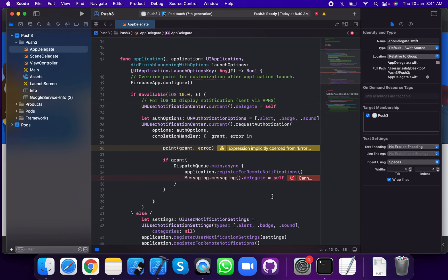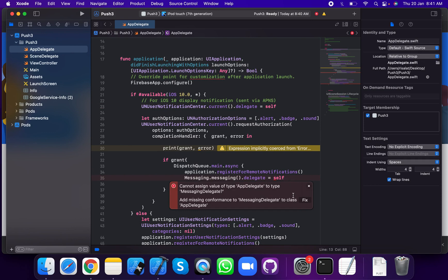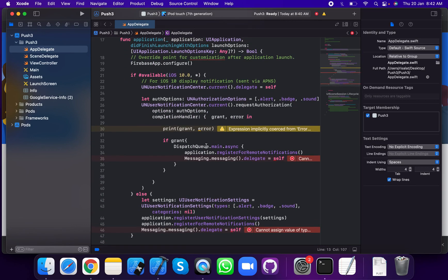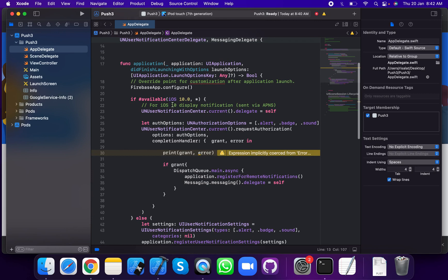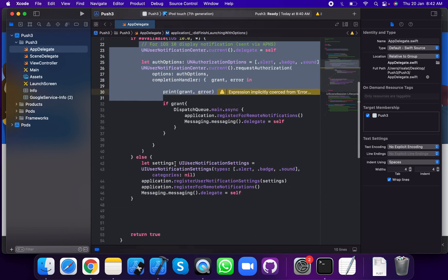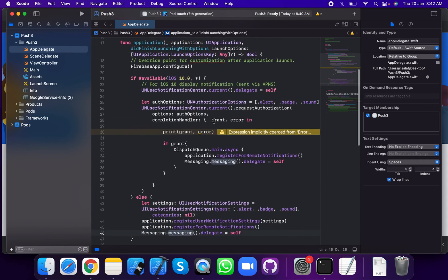Remove the #available iOS 10.0 block and add the messaging delegate. Write the messaging delegate. For #available iOS 10 and above, we execute this code; otherwise, we execute the else block.